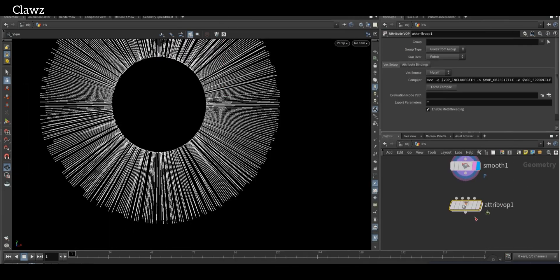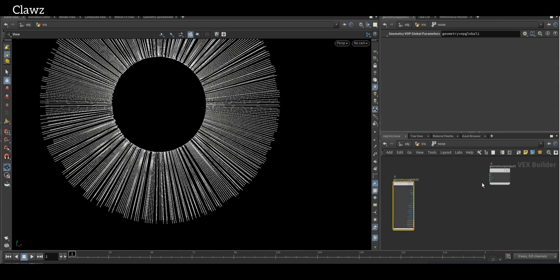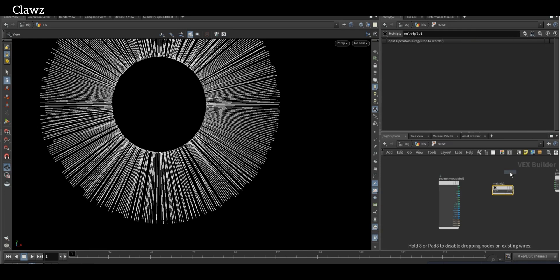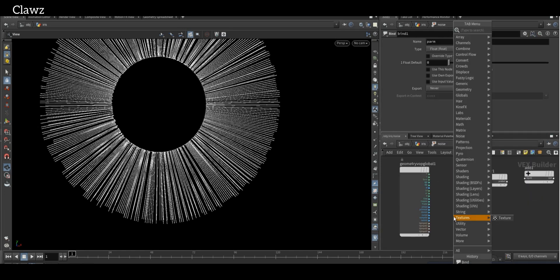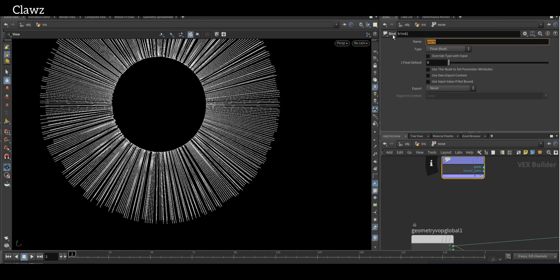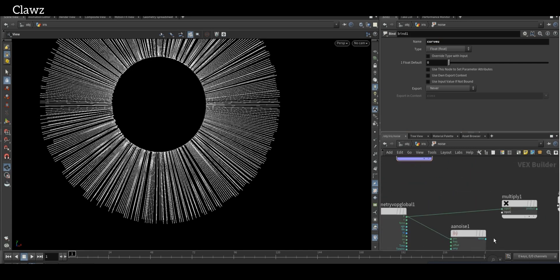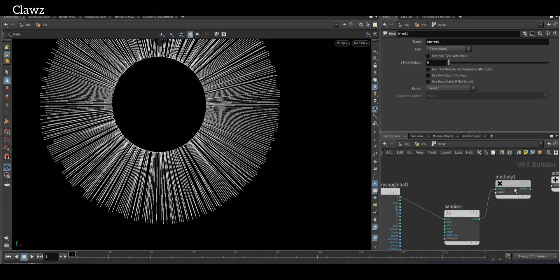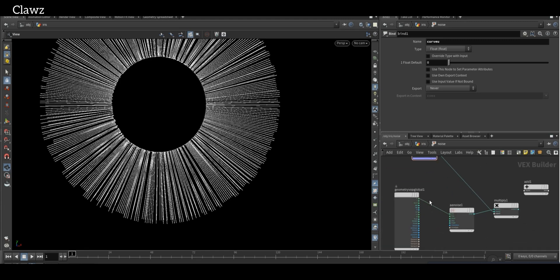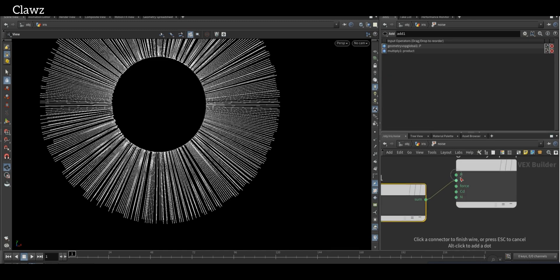Next, use Attribute Warp to apply animation noise to our geometry. Go inside and we need a Multiply, Add, Bind, and Anti-Aliased Noise node. Connect the position to the Anti-Aliased Noise node's position input, then bind the curve view attributes. After that, connect the Anti-Aliased Noise value to the Multiply node's first input; the second input will be our curve view attributes. Then connect the geometry position to the first input of the Add node, the second will be the Multiply value, and then connect the position to the output value.